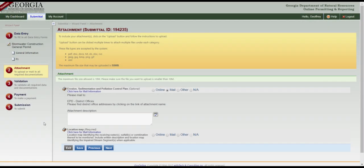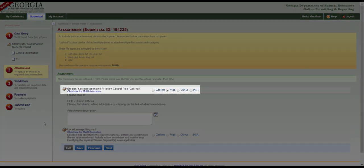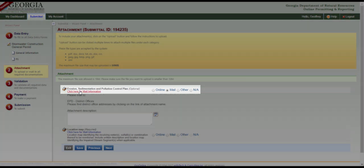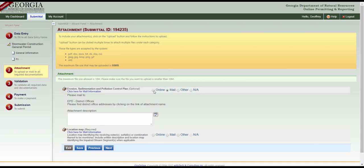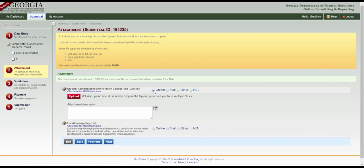To mail the ESPC plan, click here to get the mailing address to the appropriate EPD office. To submit a digital ESPC plan, select Online and then upload the file. To hand-deliver the ESPC plan, select Other.